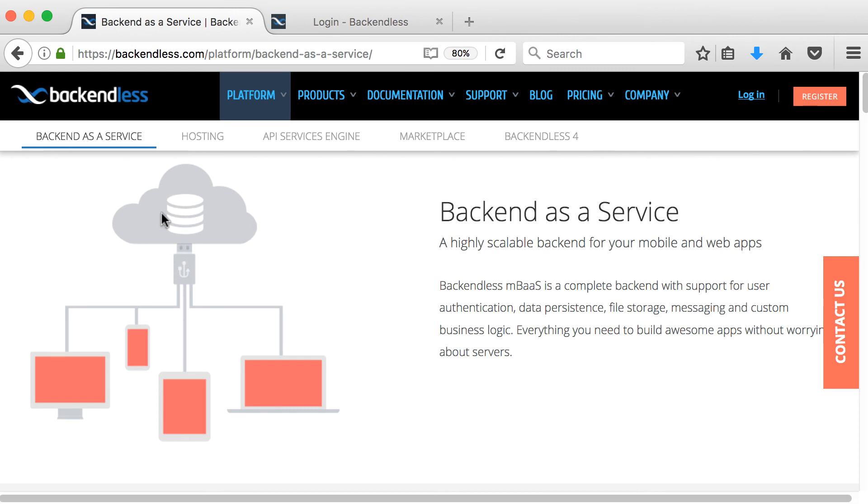They've already created it, they've built the APIs, they've built the software development kits for every platform, includes Android, iOS, JavaScript, PHP, .NET, everything built in APIs. And then for all of those, a software development kit.